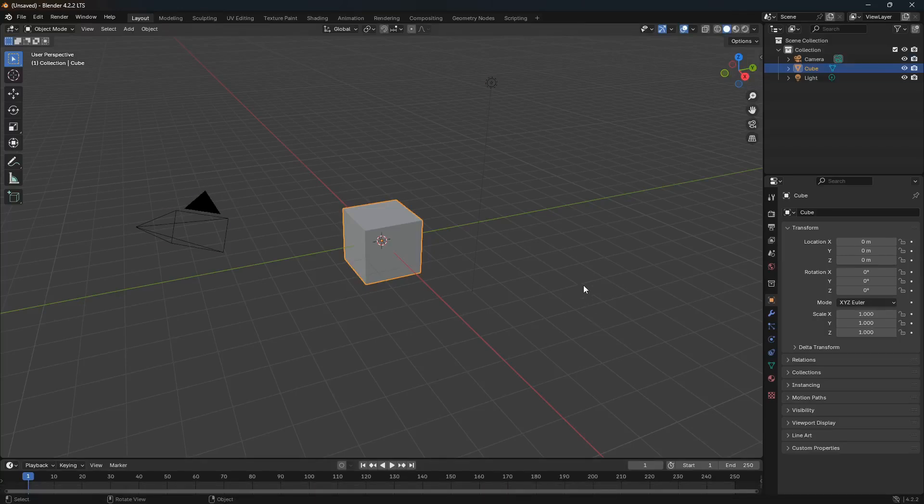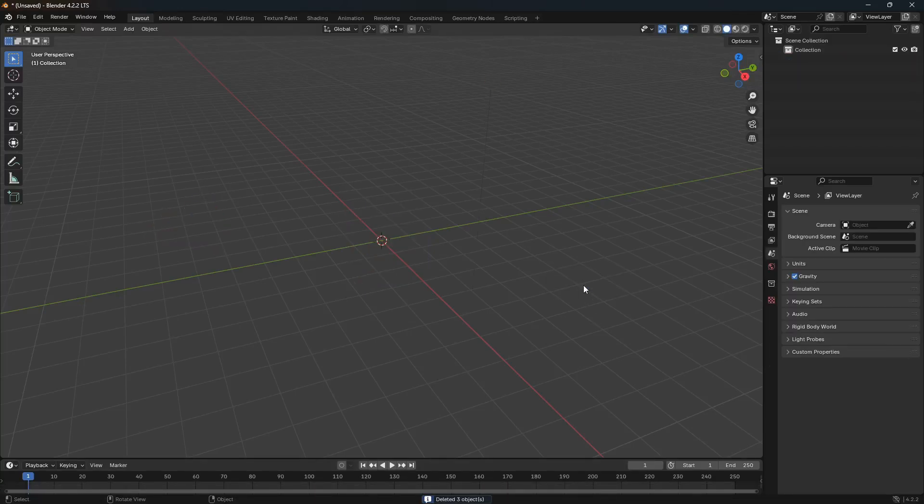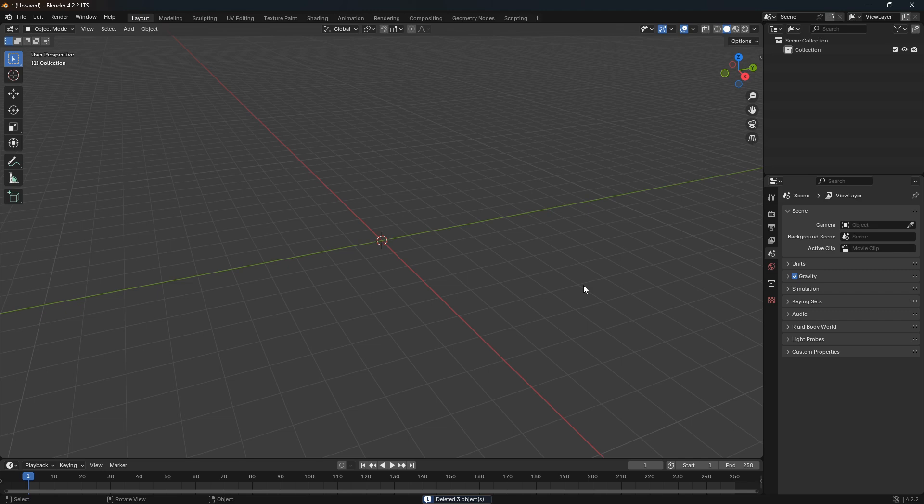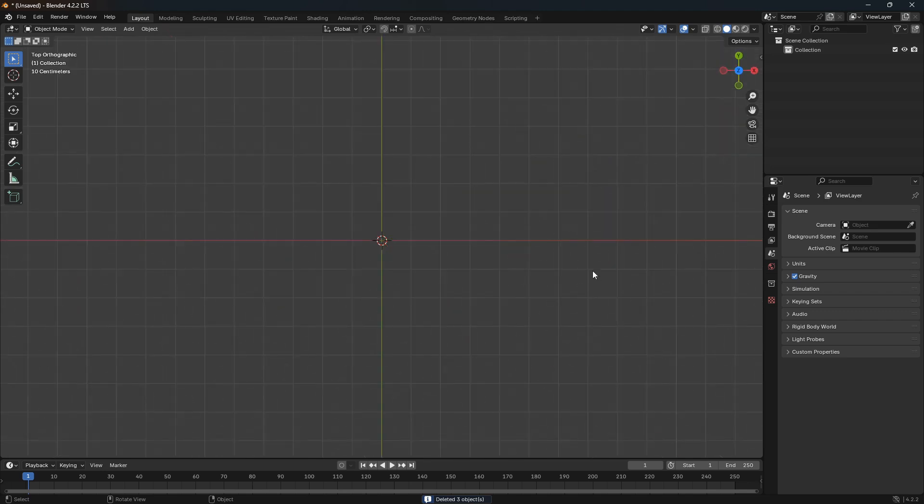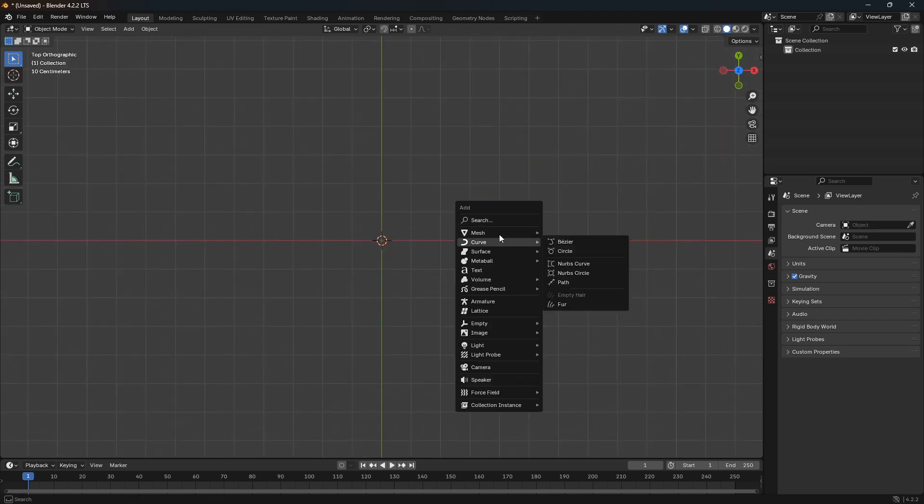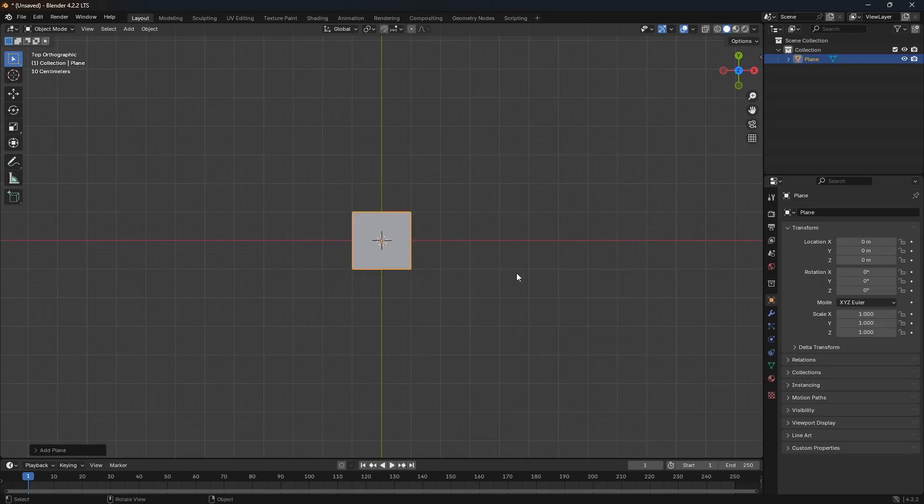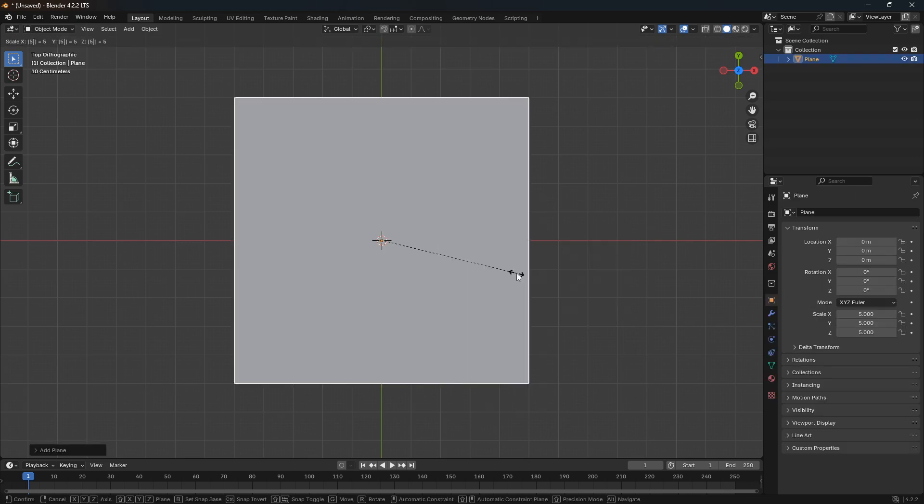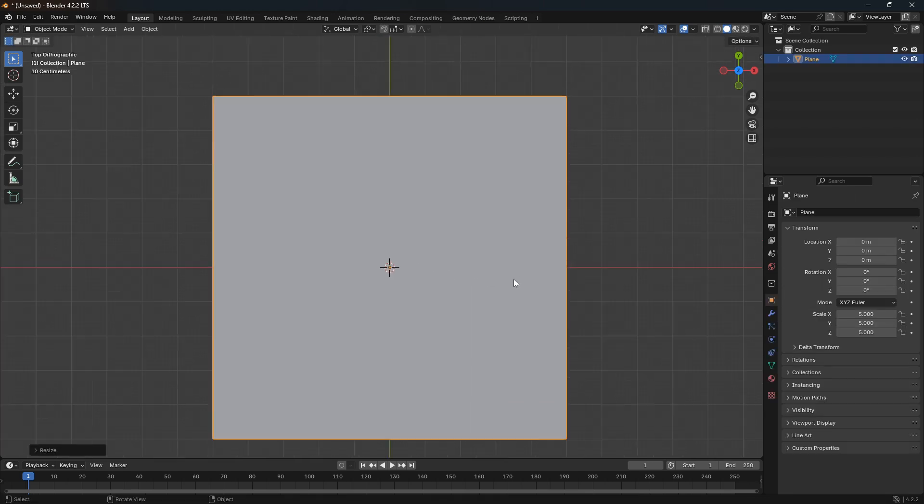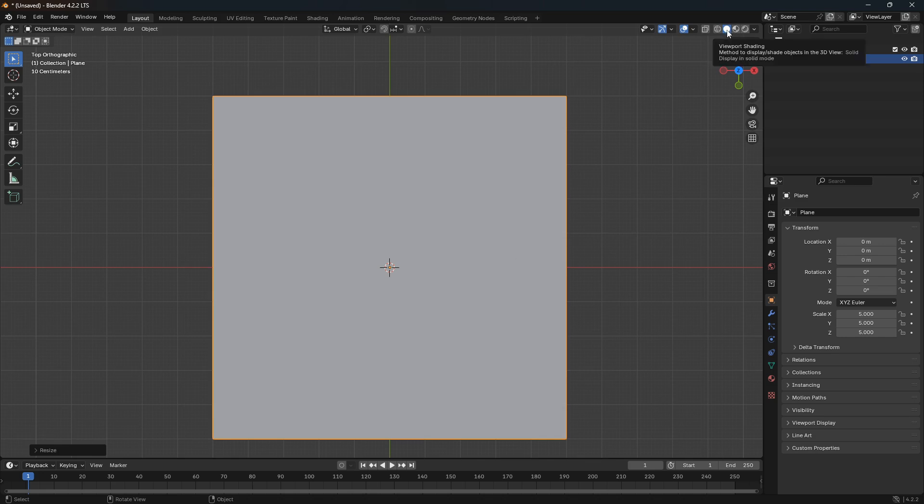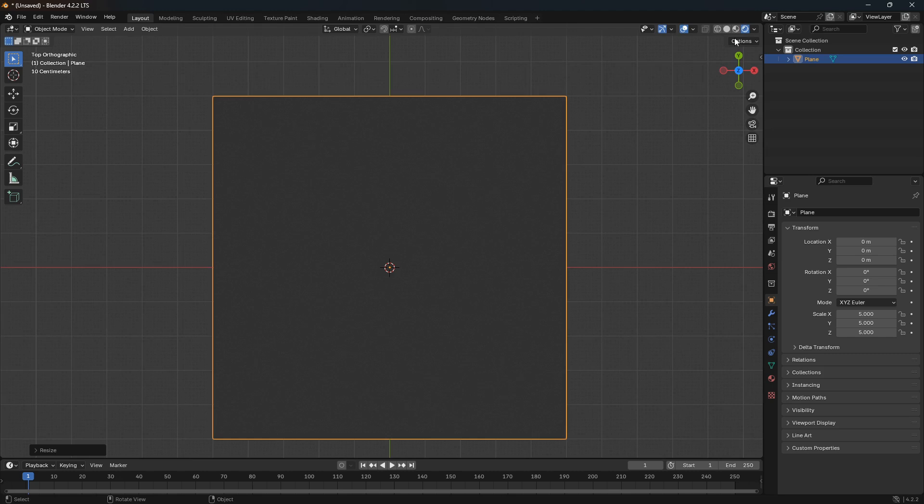Okay, so let's just go A and X and delete everything from our scene. Now we can jump into top view and go Shift+A and bring in a plane. Let's just go S and 5 and scale up this plane five times. We also want to change the mode here from solid mode into render mode.